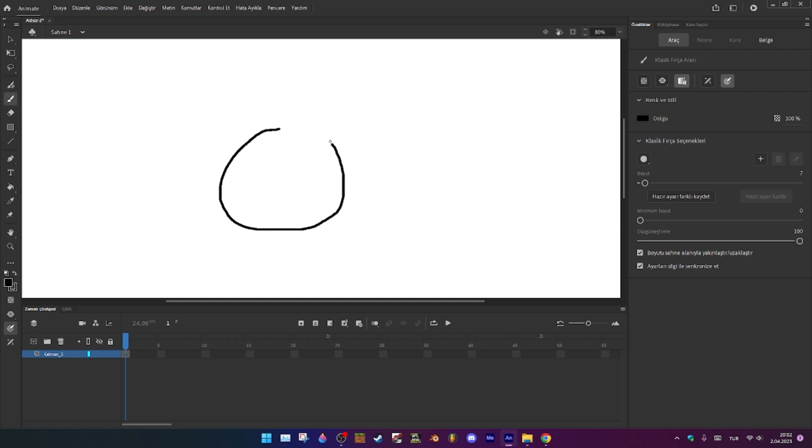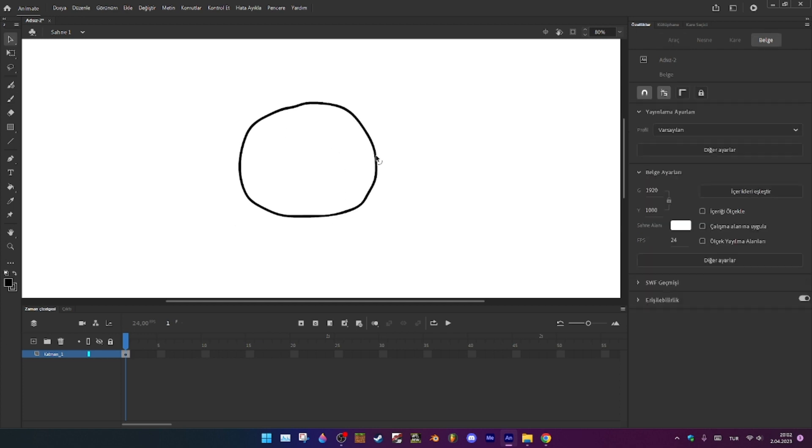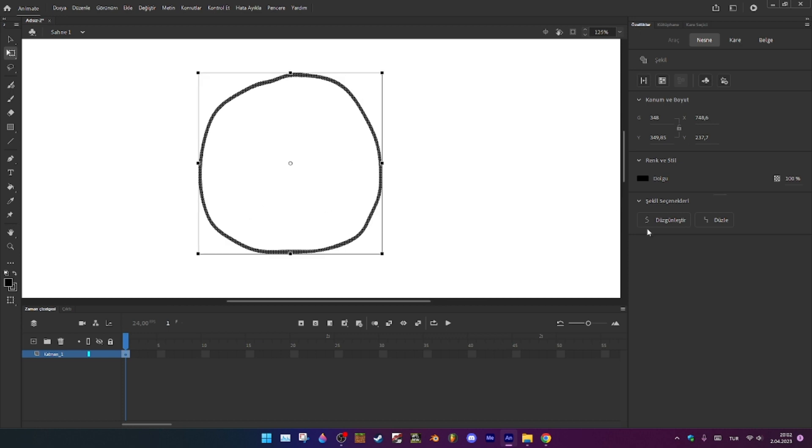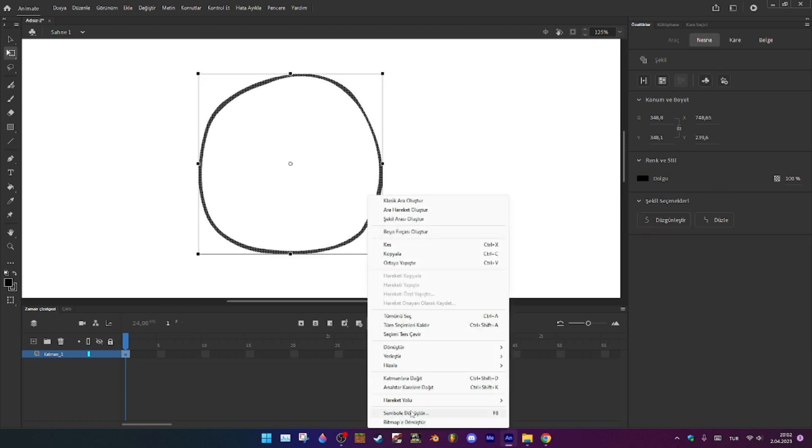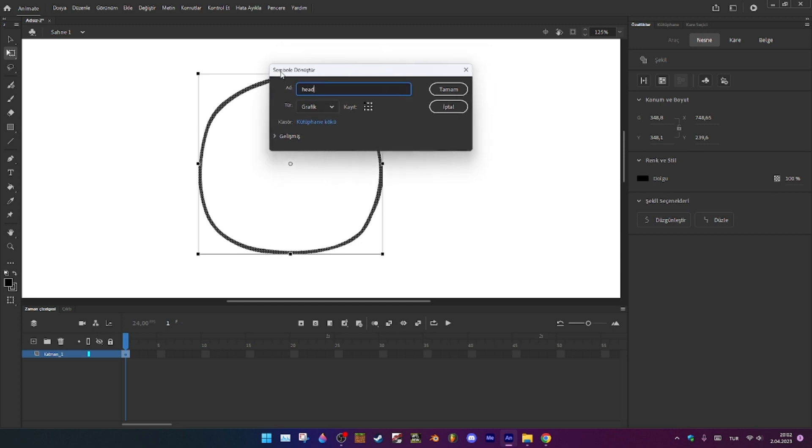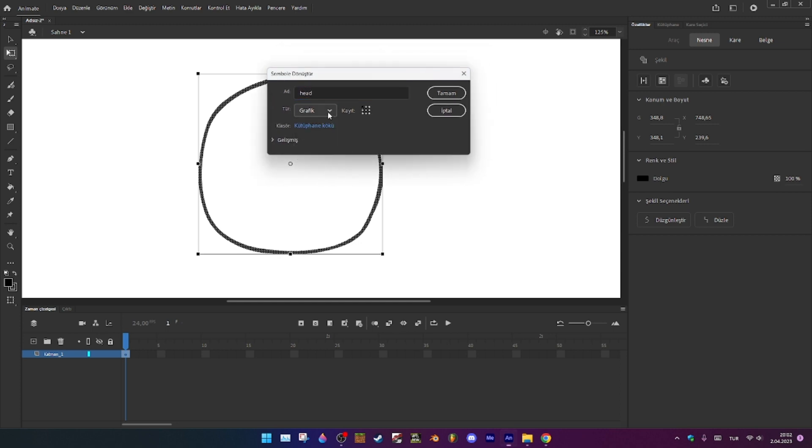Draw your thing. I'm just gonna draw basic things. Name it head, turn into symbol, and graphic.